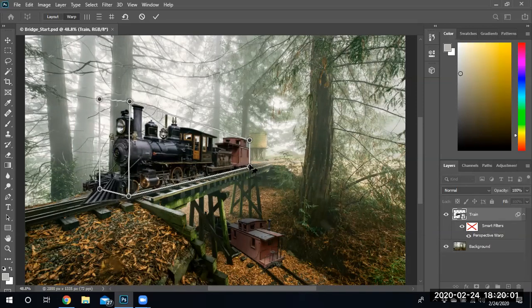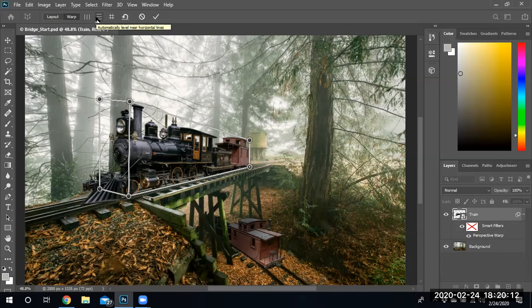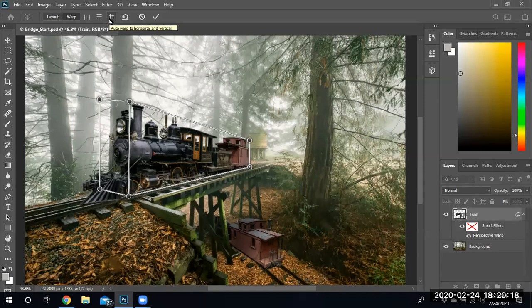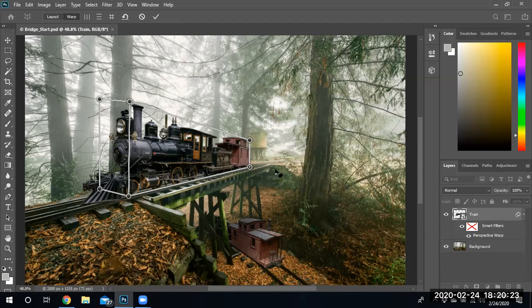There we go. Let me see if that looks right. I don't want to use the automatic straighten, automatic level, I don't want to use any of the add warp horizontal and vertical. I don't need to use any of that because I selected the points and I just went ahead and did it manually.